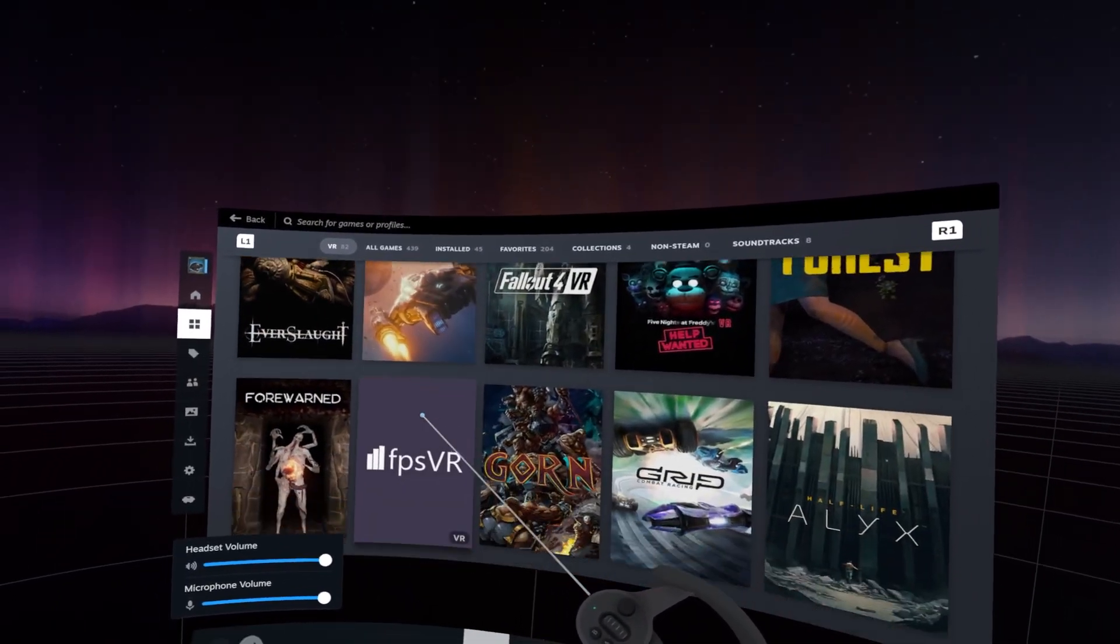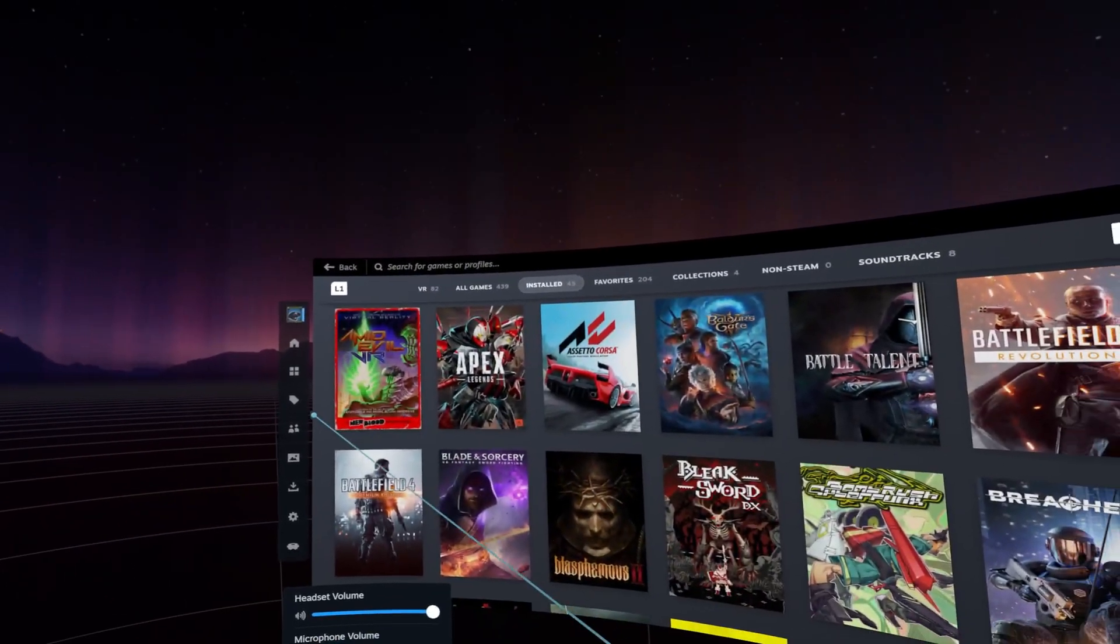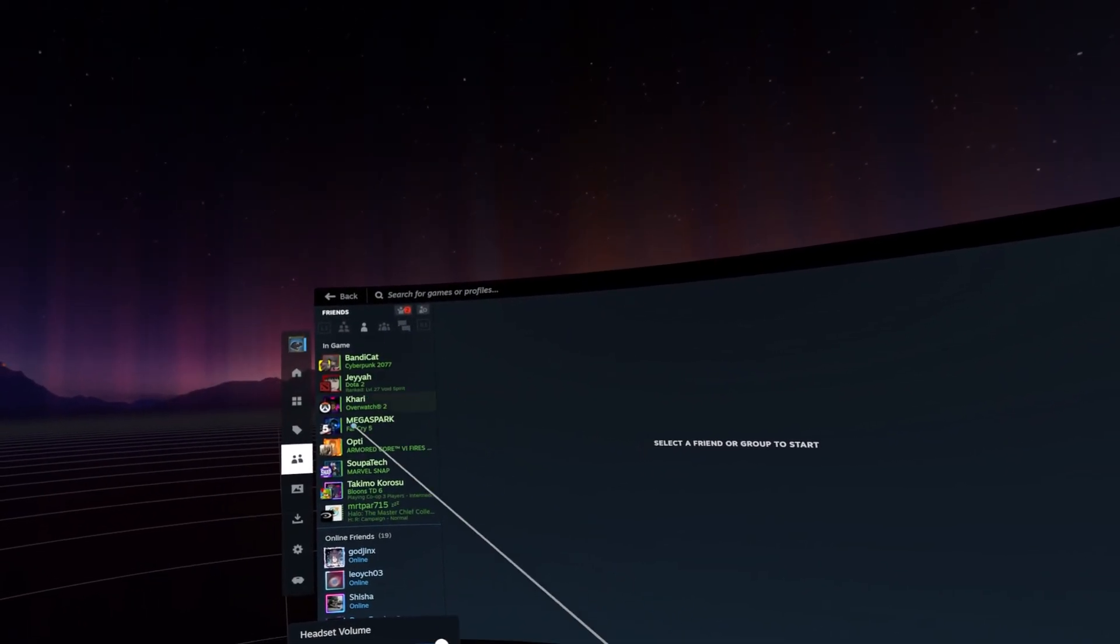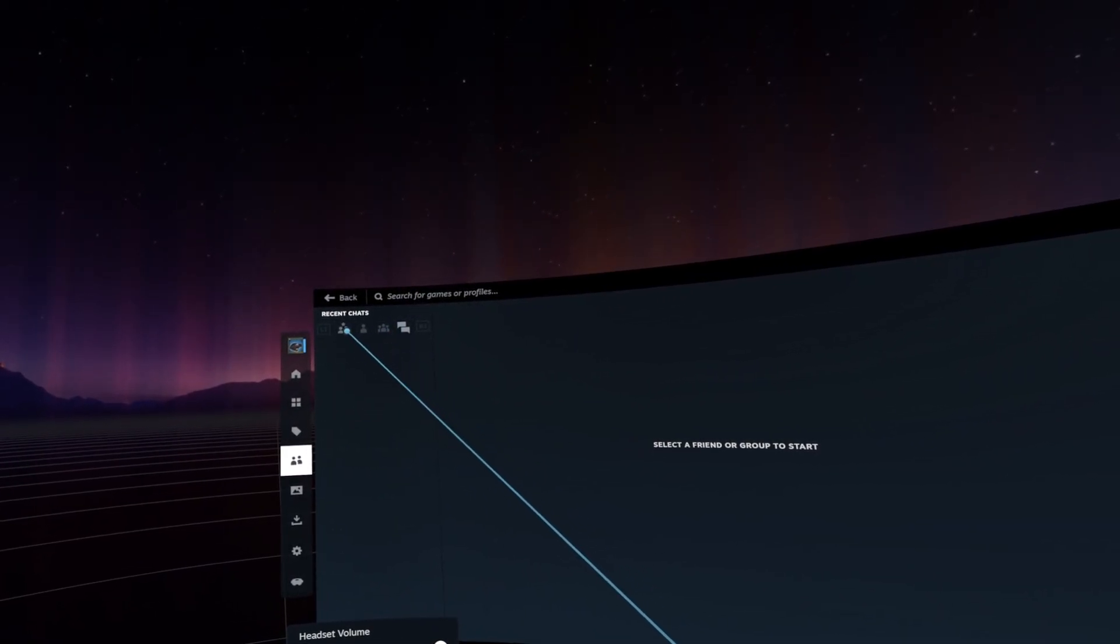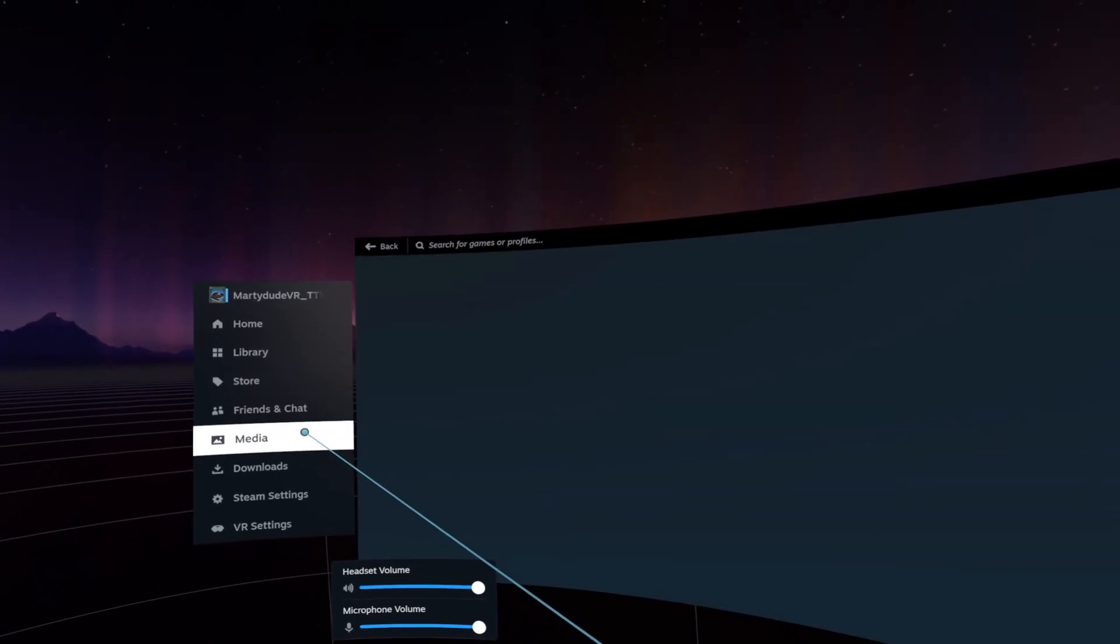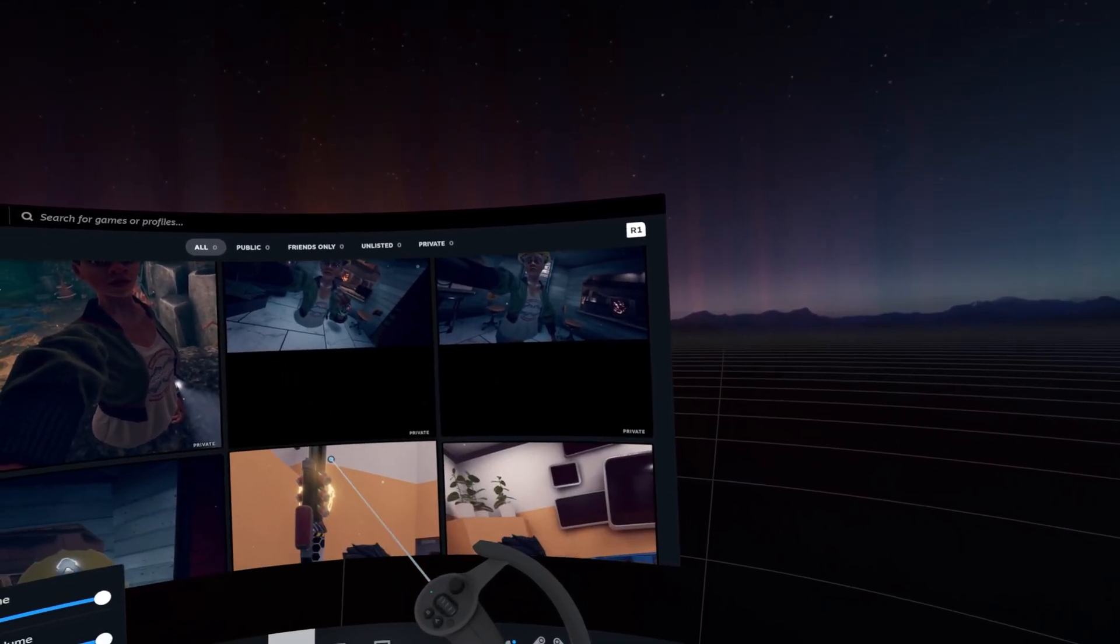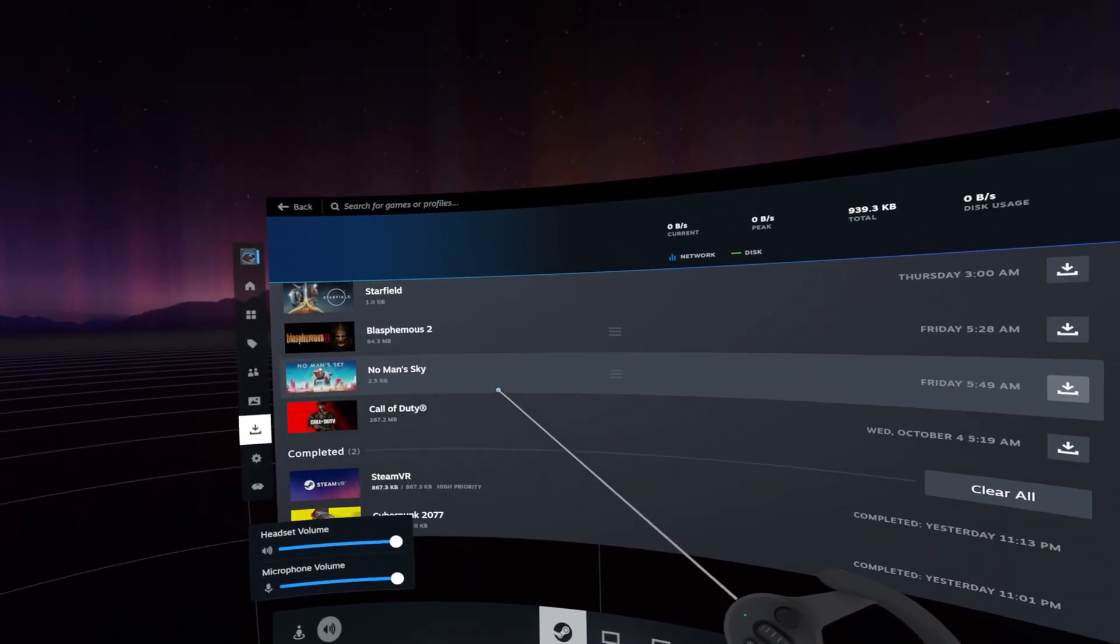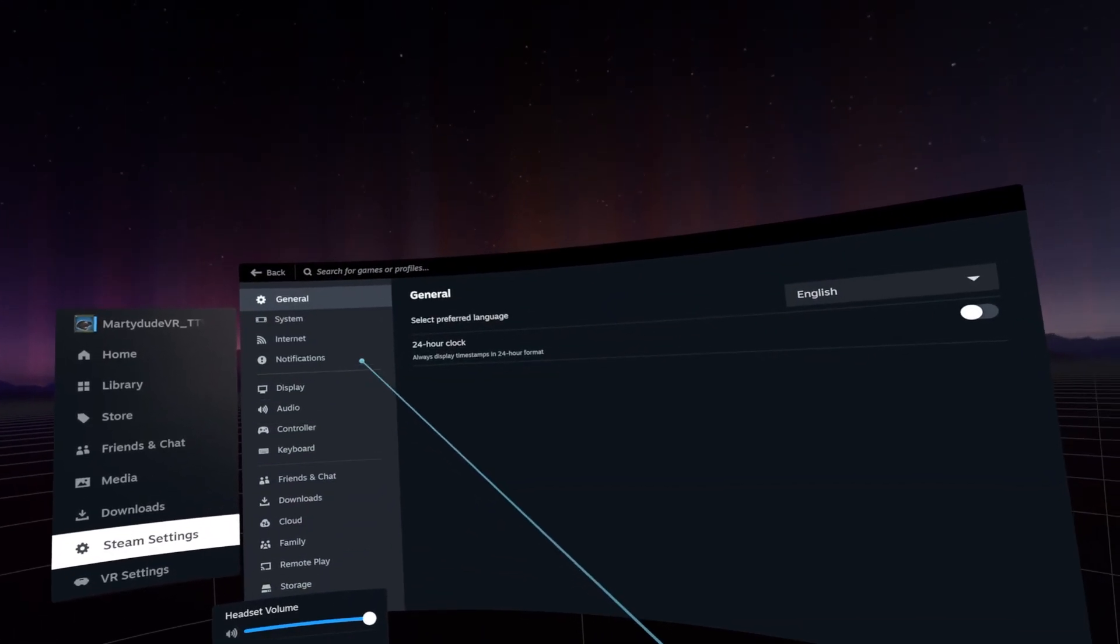They also upgraded the keyboard to support new languages, emojis, and themes. So now I realize it looks so much like the Steam Deck. I obviously love the Steam Deck's UI, and so seeing this in SteamVR is really cool because you kind of know where everything is.